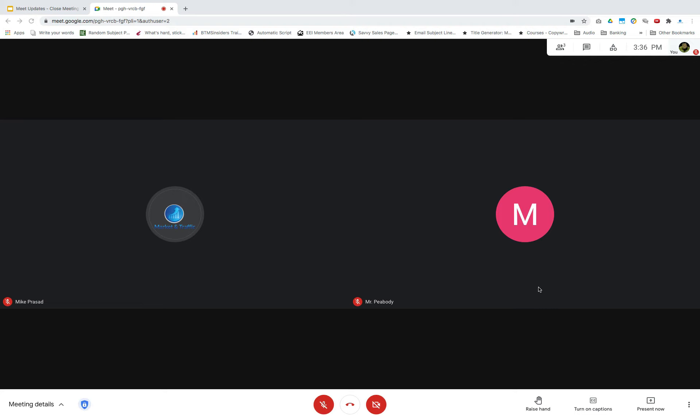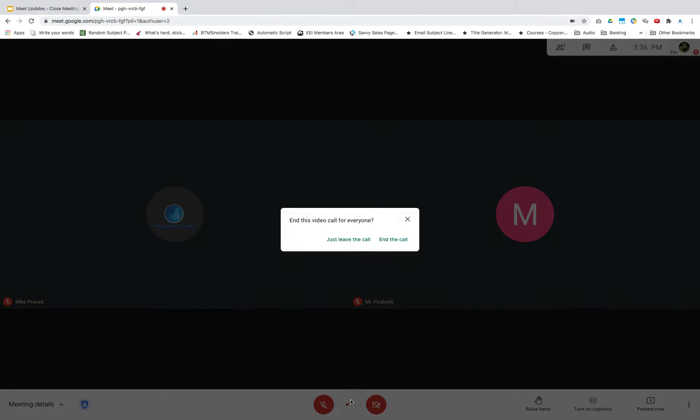Now, as a host, when you want to leave and you click the hang up icon, you'll now have two options. You can either just leave the call or you can end the call.